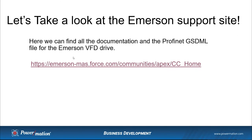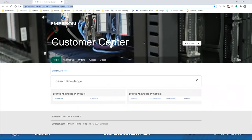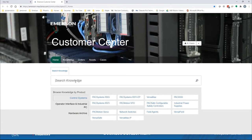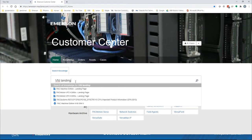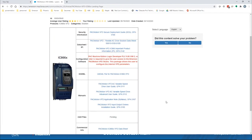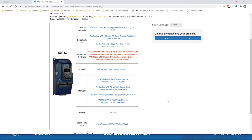Let's take a look at the Emerson support site. This link takes you right to the customer center, which is the main portal for all documentation and firmware files to support Emerson Machine Automation Solutions products. You can search by hardware categories to narrow your search, or type keywords in the main search window. We're looking for variable frequency drive landing pages, which are the starting point for just about every product on the support site. We narrow our search and find the PAC Motion VFD IC866 product line.